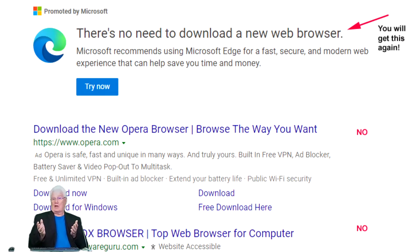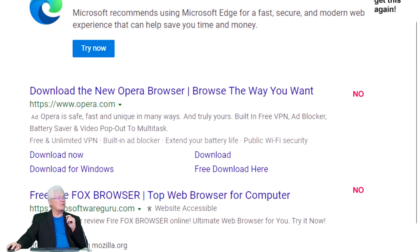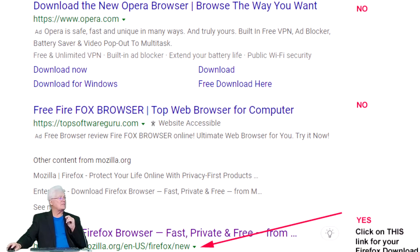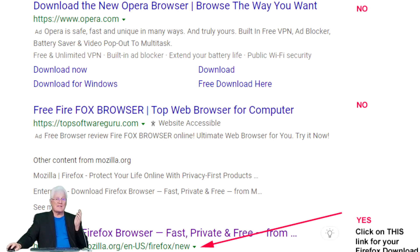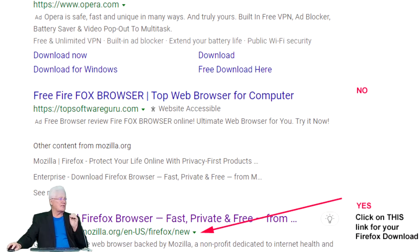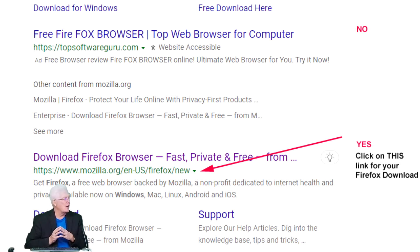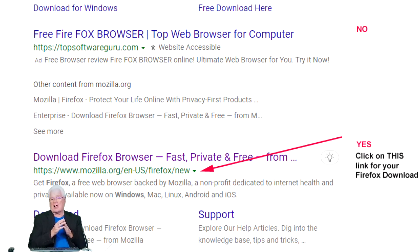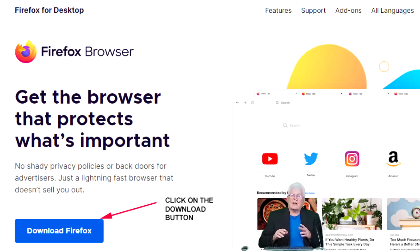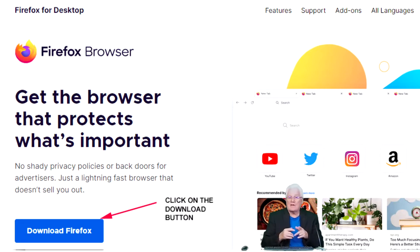But let me scan the search results for you. Download new Opera browser — no, don't go there. Free Firefox by Top Software Guru — all these fake websites that want to give you free this, that, and the other thing — forget about them, go to the original people. And you get to this: 'Download Firefox browser by Mozilla.org.' That's a big yes. Click on this for your Firefox download. Once you're on the Firefox browser page, click on that Download Firefox button — and guess what? You can actually go there and download the thing.